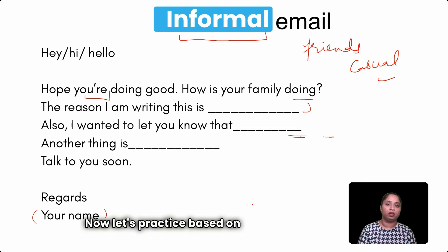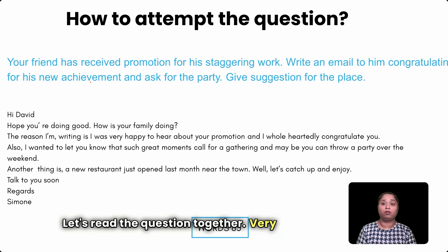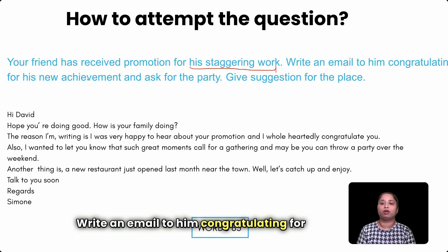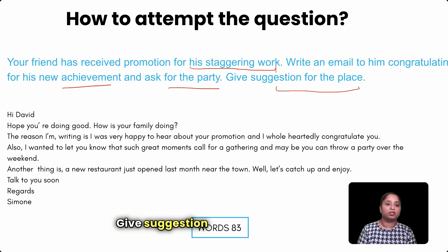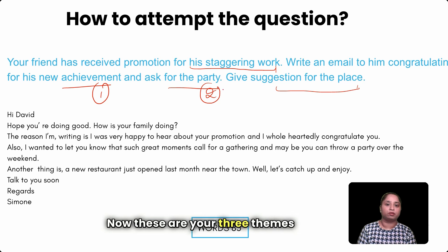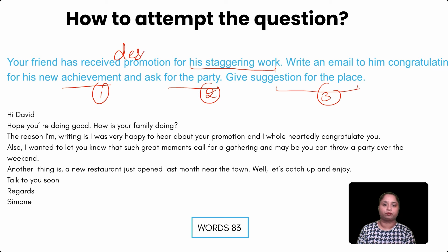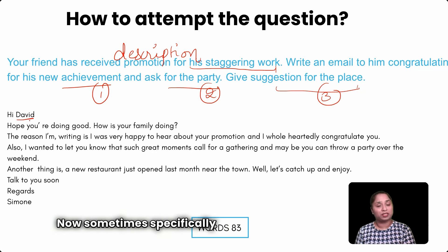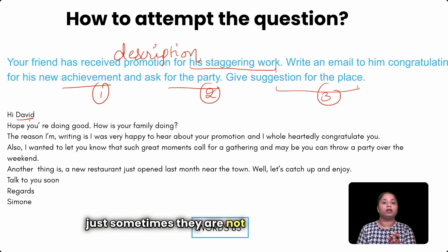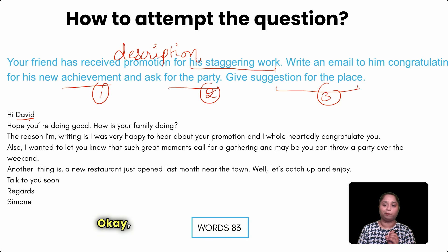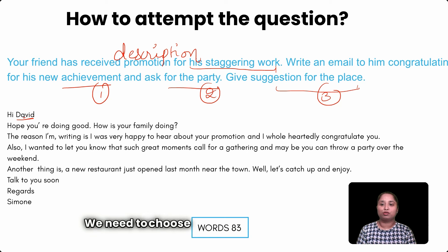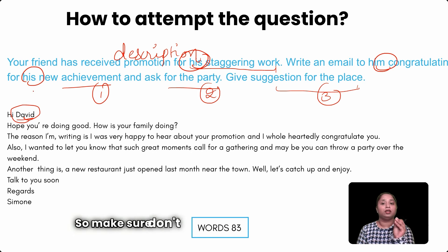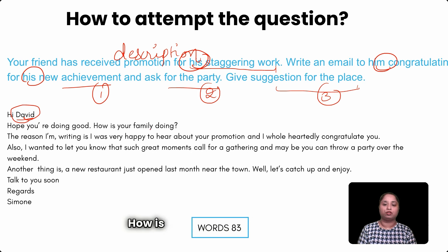Now let's practice the informal email question. The question reads: 'Your friend has received a promotion for his outstanding work. Write an email to him congratulating him on his new achievement, asking for a party, and giving a suggestion for the place.' These are your three themes. Note: the question uses 'his' and 'him,' so make sure you choose a male name — don't mix up the gender.